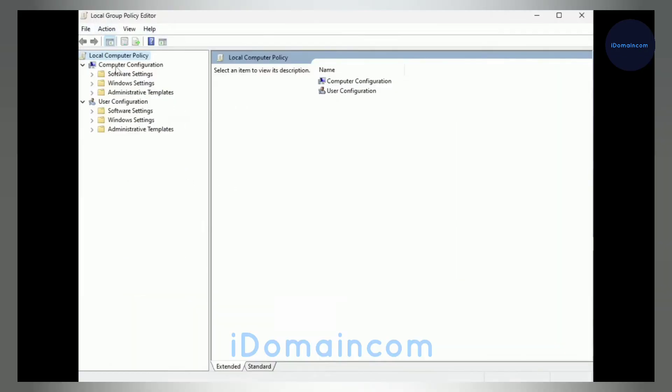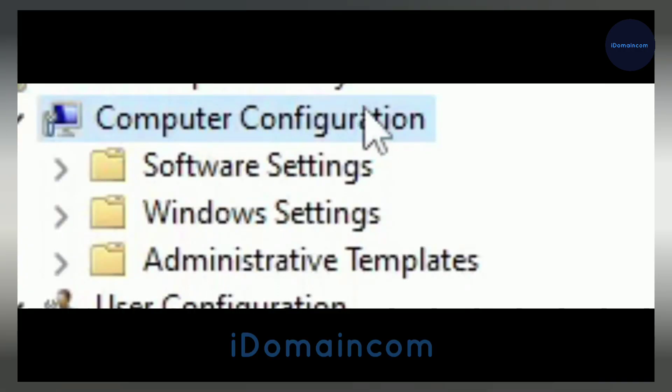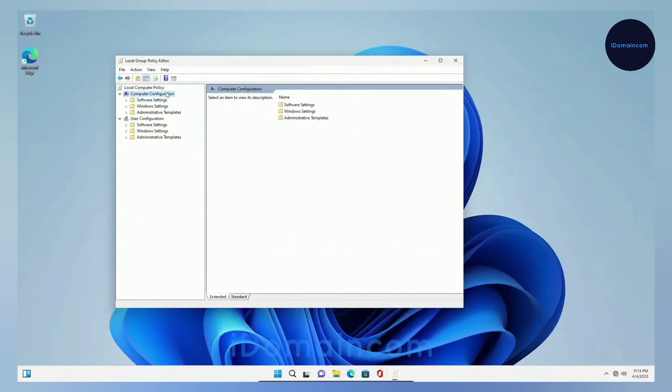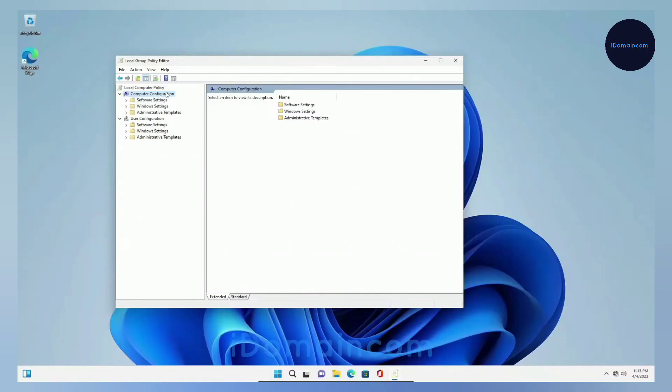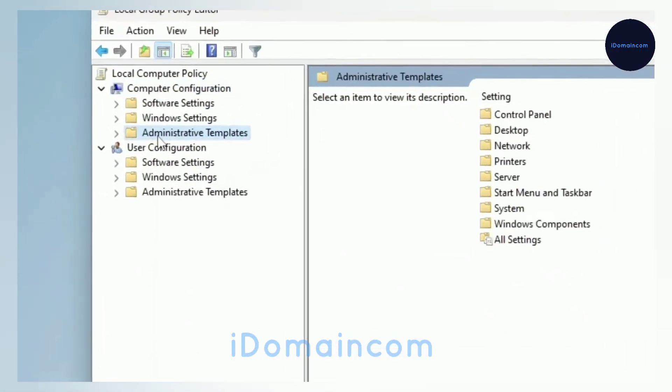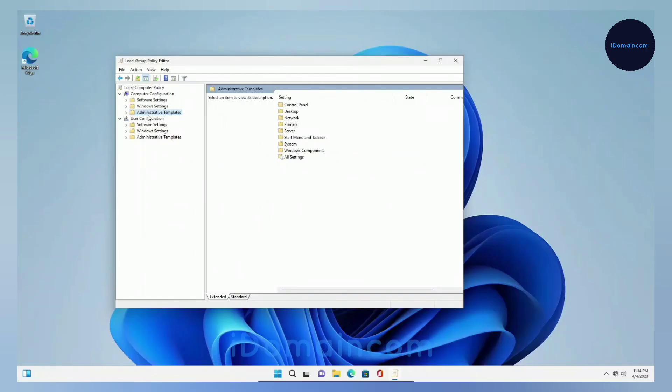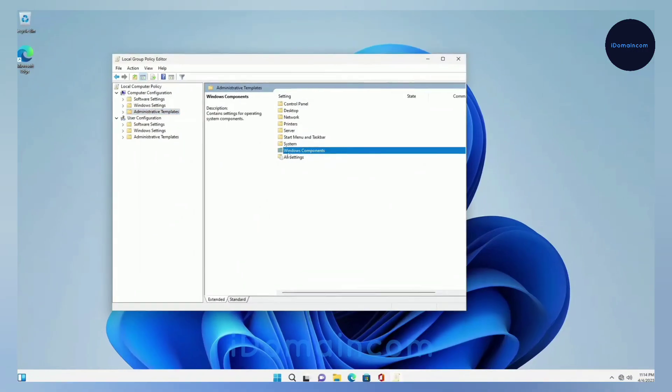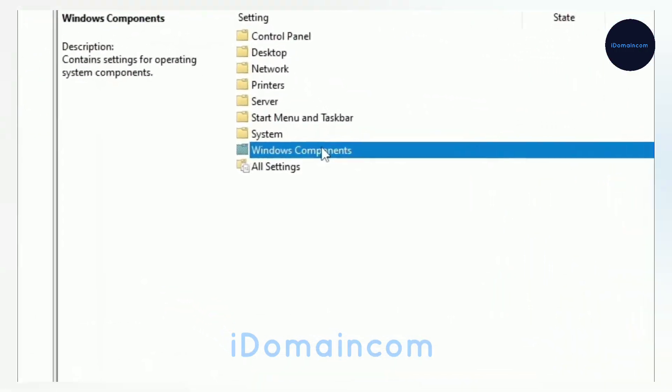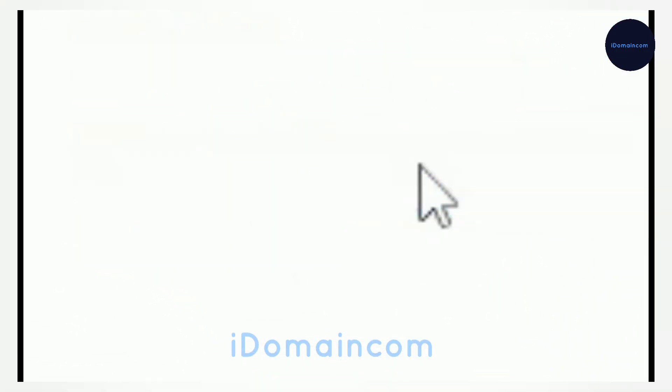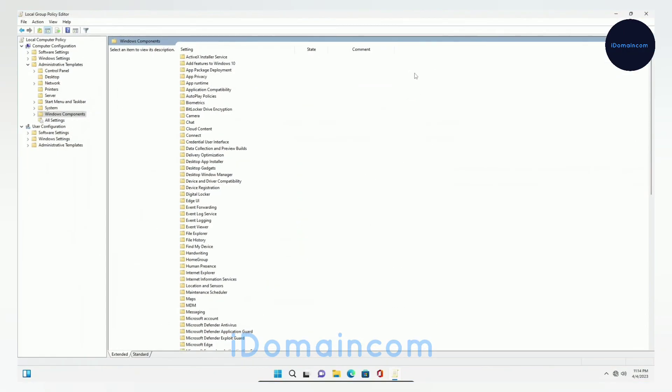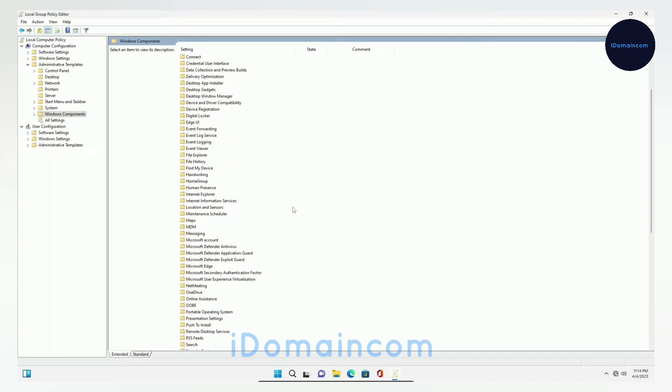In here you can see there's an option called Computer Configuration. You'll go here, then you have to get to Administrative Templates, so this one right here. Then what you have to find is Windows Components - this is the option you're looking for. Try to follow along as much as possible. Go to Windows Components, double click on it.